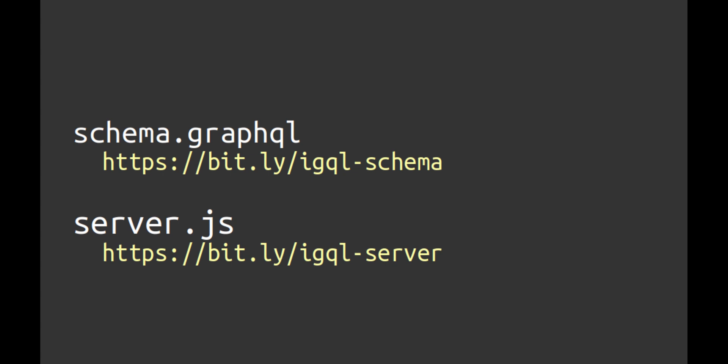Our entire project will have only two files, schema.graphql and server.js. Both of these files are available for you to download and view yourself.